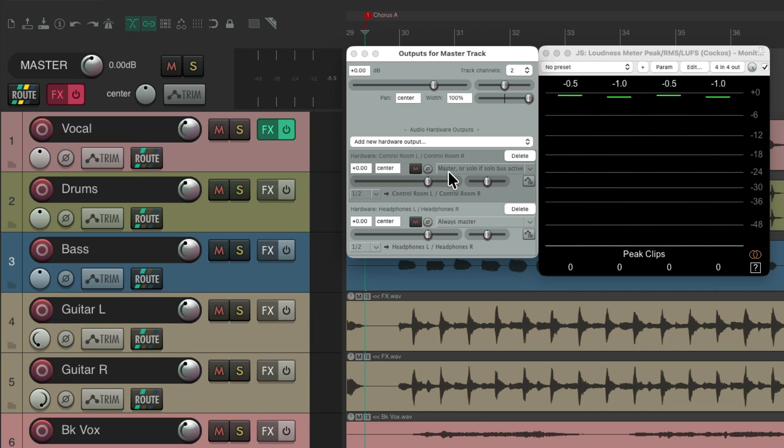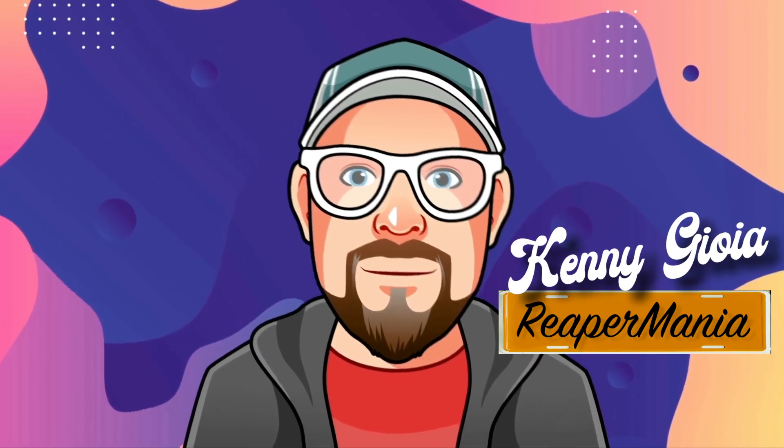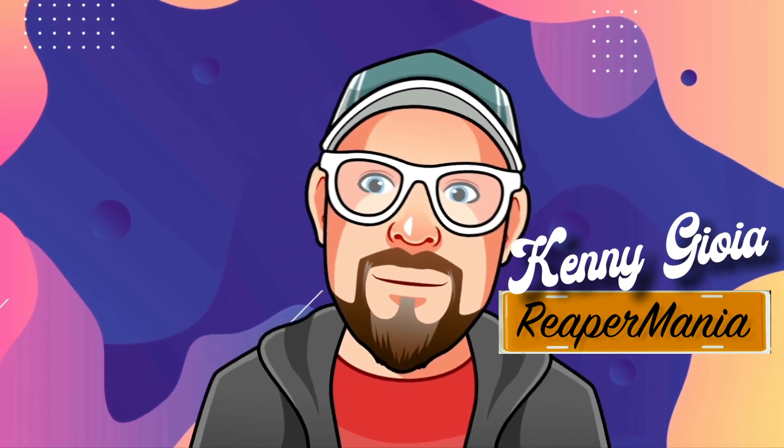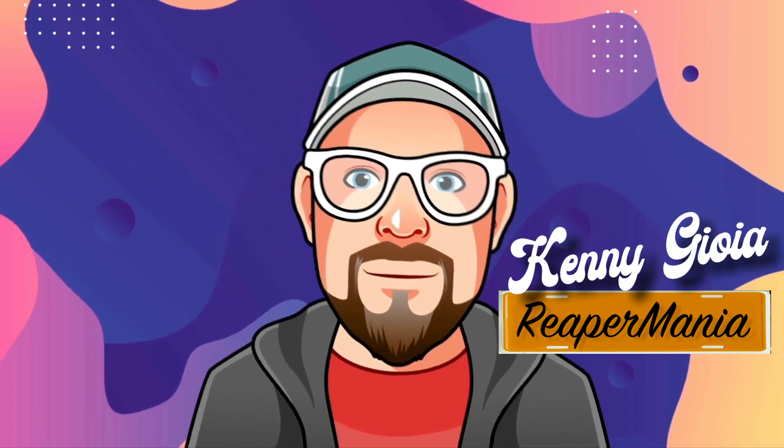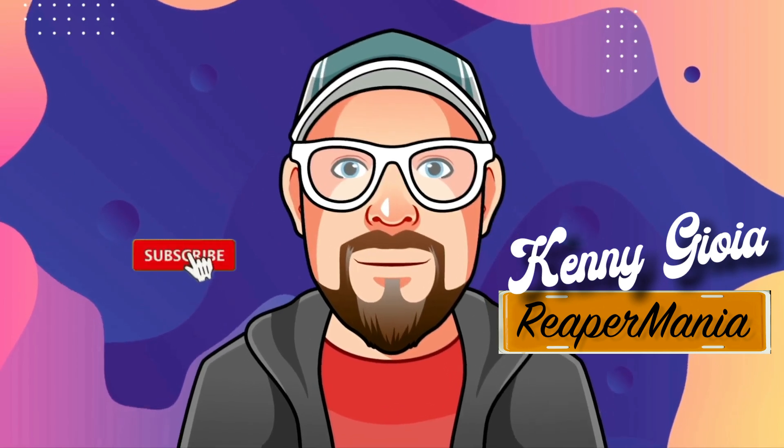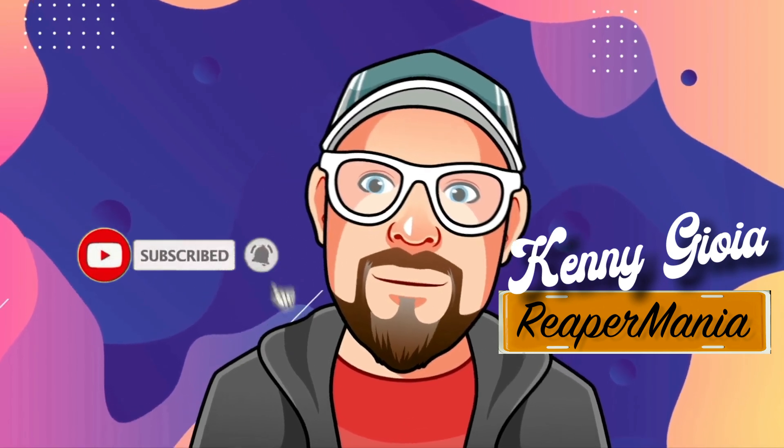So as you can tell, the dedicated solo bus is really useful in a live setting for front of house, and also for studio recording, where you want to solo and tweak your tracks without the artist or band or the fans in the audience hearing what you're doing. So that's pretty much it. That's the dedicated solo bus in Reaper. I hope you learned something, hope you can use it, and I'll see you next time. Thanks.